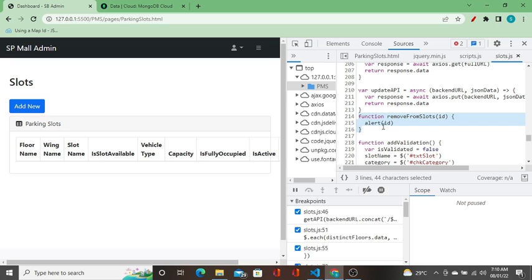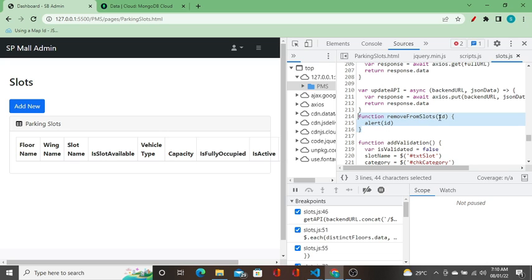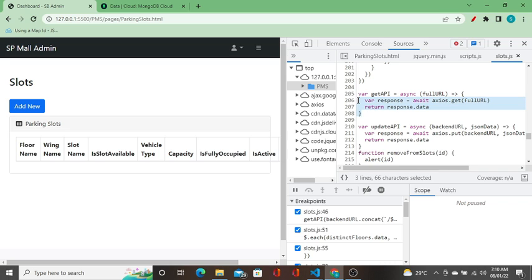In the function that is not returning any value, it gets the input and does whatever the functionality it has to do. And if you take this function, it is returning some value. In the function call, it is doing some operation at line number 206, and at line number 207, it is returning the value.